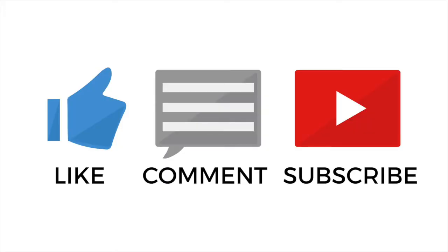Be sure to like my video and subscribe to my channel. So without further ado, let's get started.